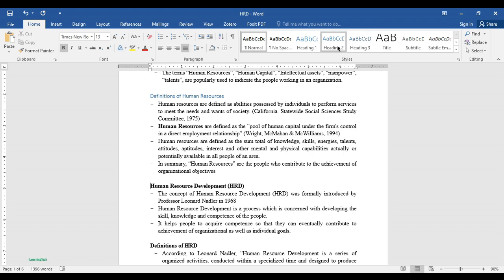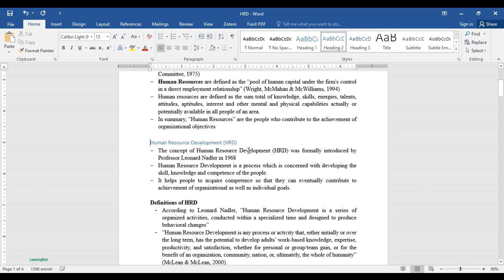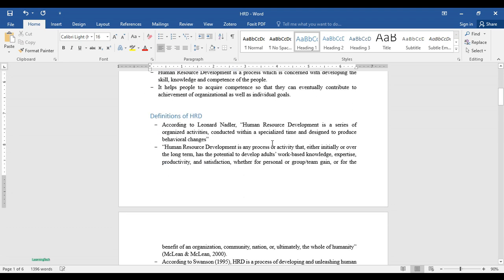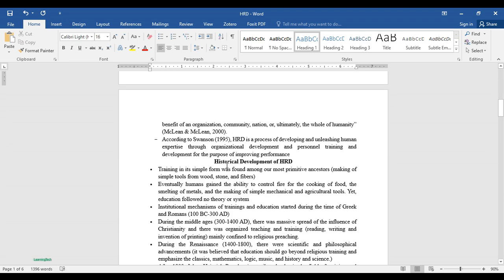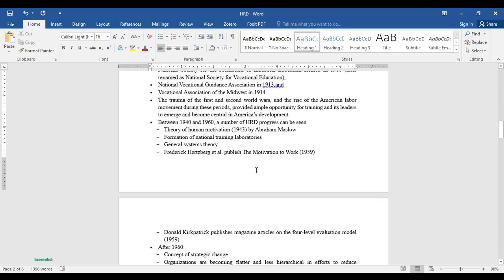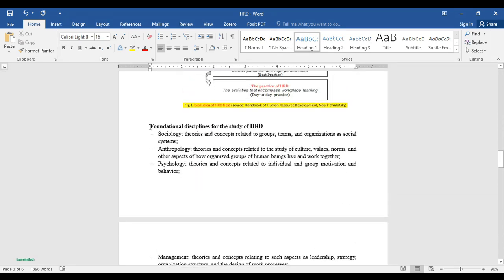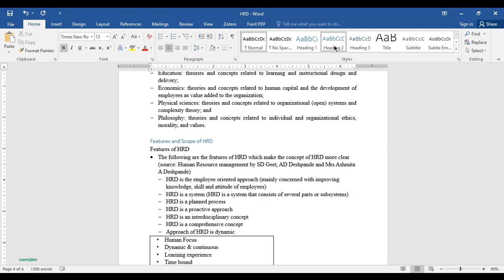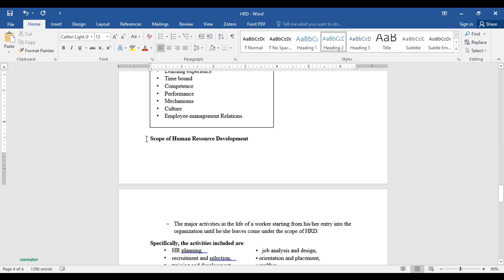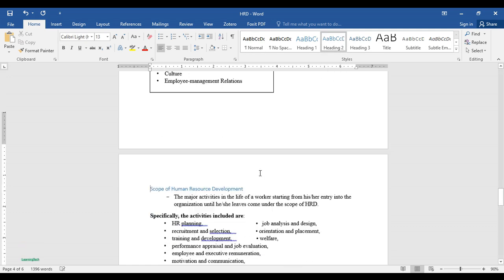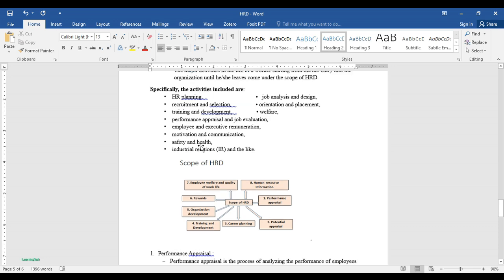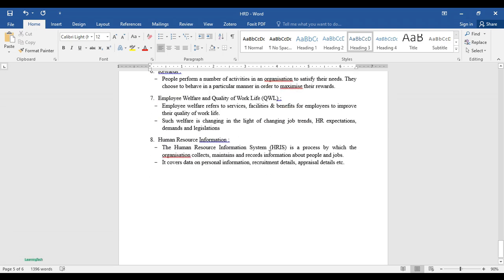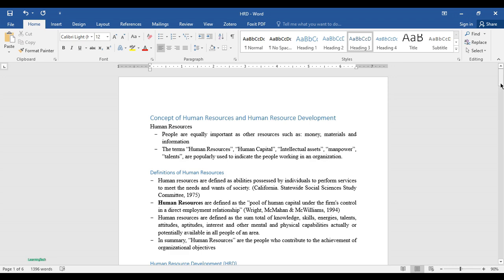Let me keep 'Human Resource Development' as Heading 2 as well. Then 'Definition of HRD' — let me keep this as Heading 1. 'Historical Development of HRD' — let me keep this as Heading 1. Going down, 'Foundation of Disciplines for the Study of HRD' as Heading 2, 'Features of HRD' as Heading 2, and 'Scope of Health Resource Development' as Heading 2. Then 'Specifically Activities Included Are' — let me keep this as Heading 3.